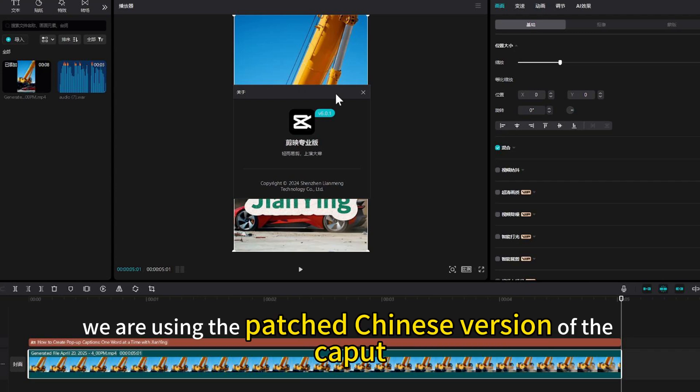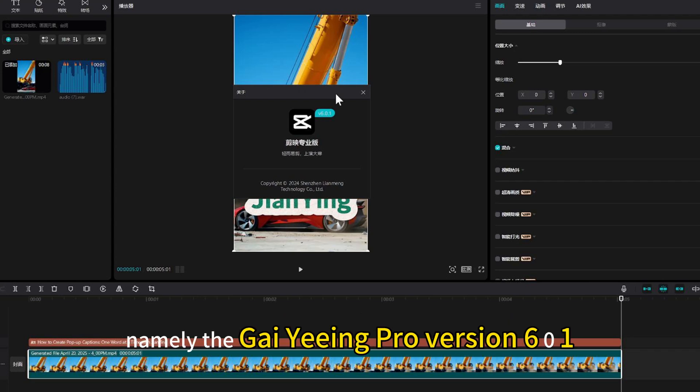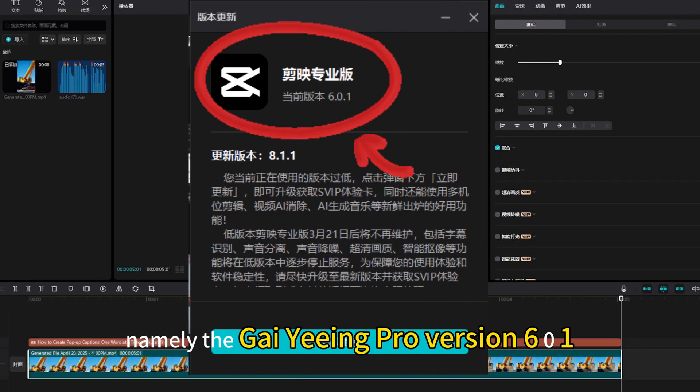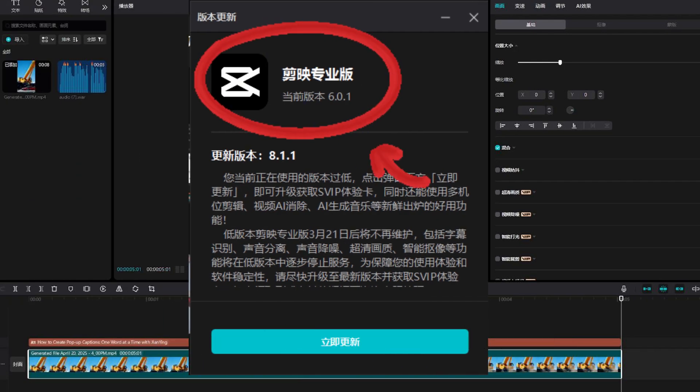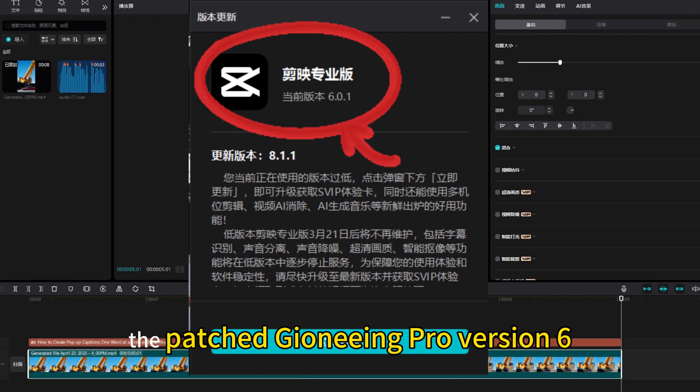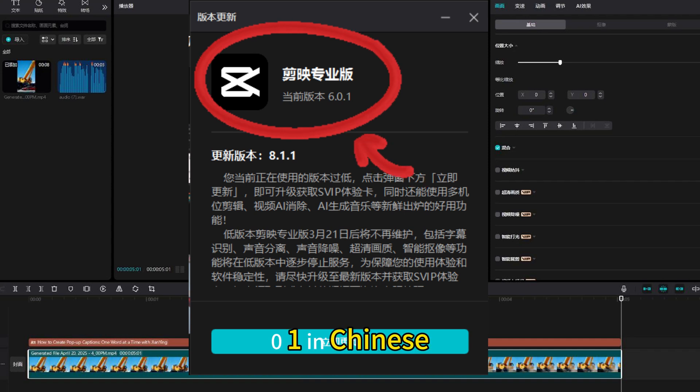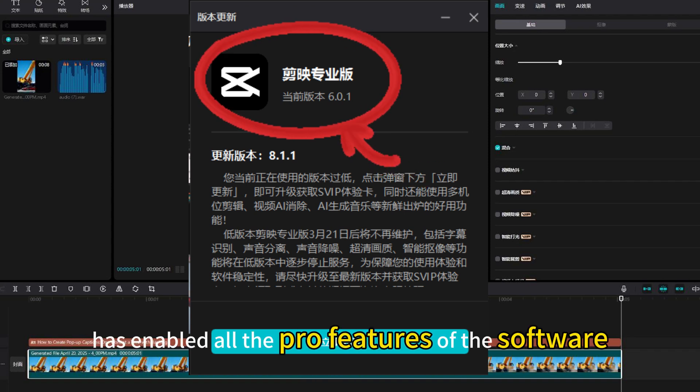With Jianeeing - now we are using the patched Chinese version of CapCut, namely the Jianeeing Pro version 6.0.1. The patched Jianeeing Pro version 6.0.1 in Chinese has enabled all the Pro features of the software.